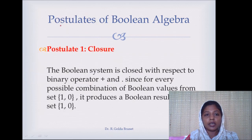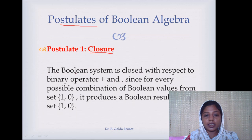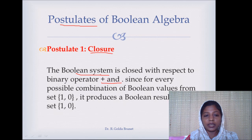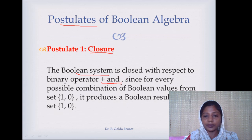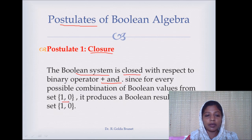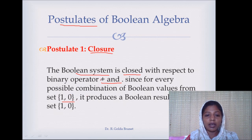Now we will see some of the postulates of Boolean algebra. The first postulate is closure — that is, the Boolean system is closed under the Boolean operators, the logical OR and logical AND. What do we mean by closed? If I apply these operations over the members of the set B, the result will also be in the same set. For example, if I say 1 OR 1, the result is 1, which is also in the same set.